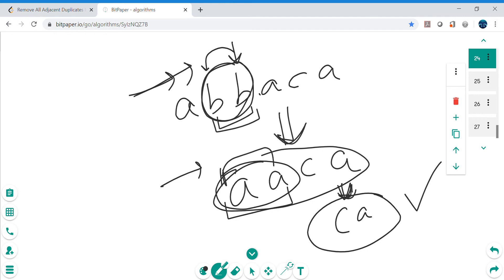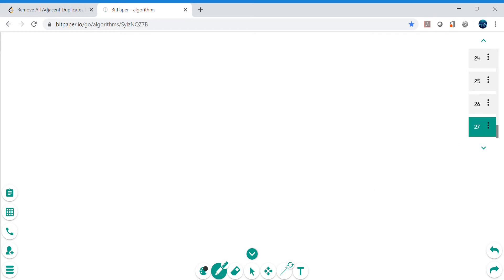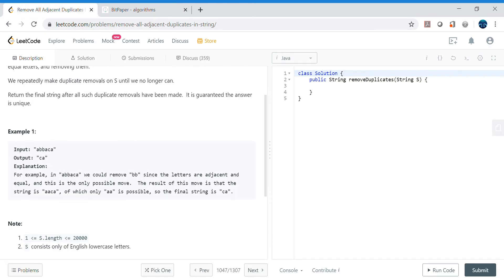We'll use a stack as our data structure. A stack is intuitive here because we need to go back and check what the last inserted item was. The beauty of a stack is that it is last-in first-out, so the last visited element is always on top. We keep pushing elements onto the stack until we find a duplicate. When we find a duplicate, we pop the top element and do not push the current one.